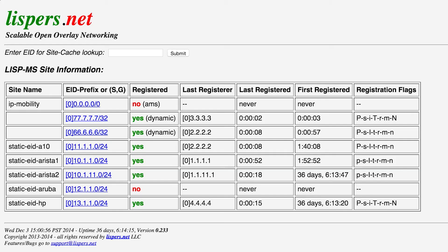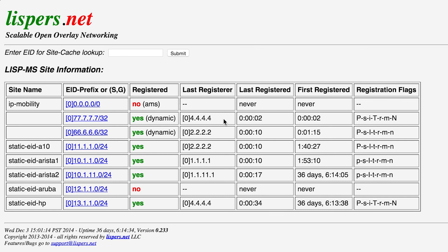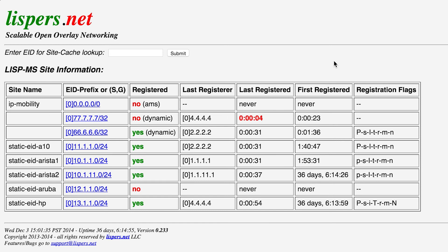I'm going to switch to the display on the map server, and we're going to focus on these two EIDs — the 66 VM and the 77 laptop — and look and see who they're currently attached to. Right now, the VM is attached to A10, and the laptop just moved from Aruba to HP. This display is updating every one second. The VMs are moving every 20 seconds. We have scripts running in the background. Pings are going, we have TCP connections up, and these connections are staying up because the laptop and the VM have a TCP connection between these two addresses. What's changing underneath, they don't know about.